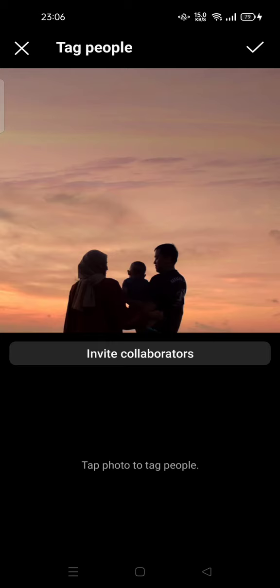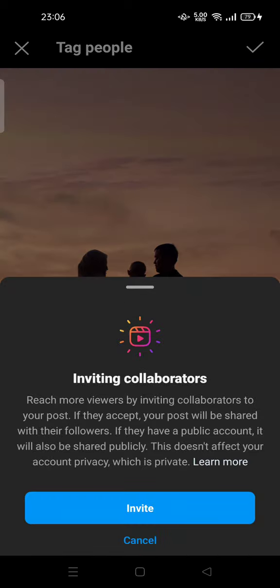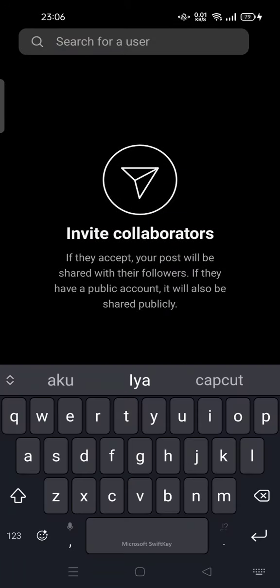Here there is a 'Tag People' option. Tap on 'Invite Collaborators.' You can reach more viewers by inviting collaborators to your post. If they accept, your post will be shared with their followers. If they have a public account, it will also be shared publicly. This doesn't affect your account privacy if it's set to private.